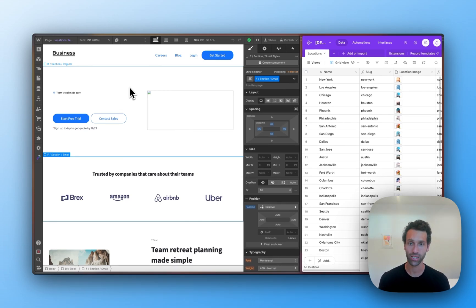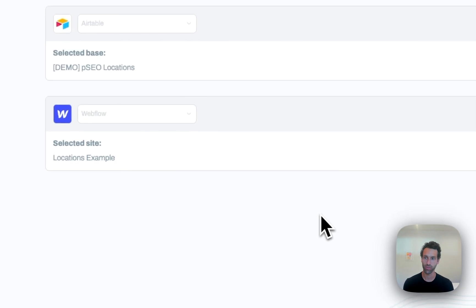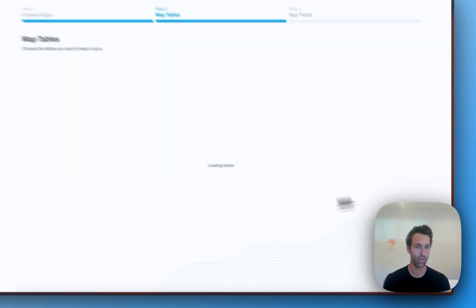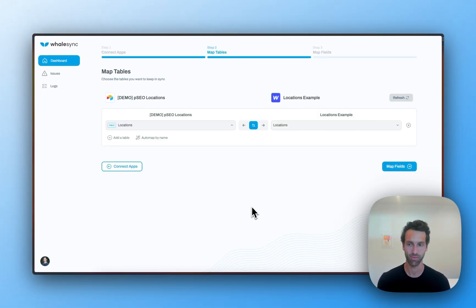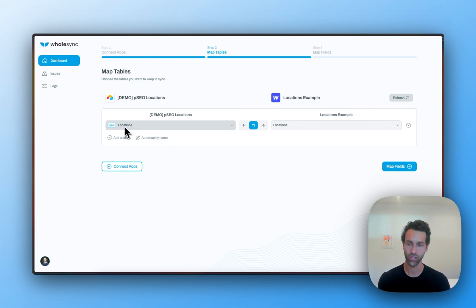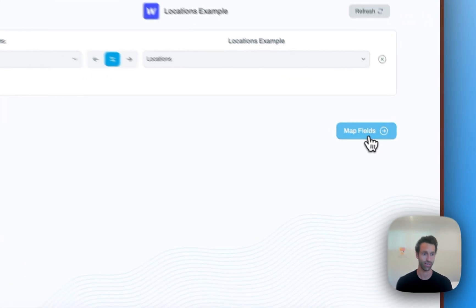So let's go back to WhaleSync. Here, you'll see we've already connected Airtable in Webflow. So let's go ahead and map these tables. I'm just going to map the locations table in Airtable to locations collection Webflow and choose two-way sync.